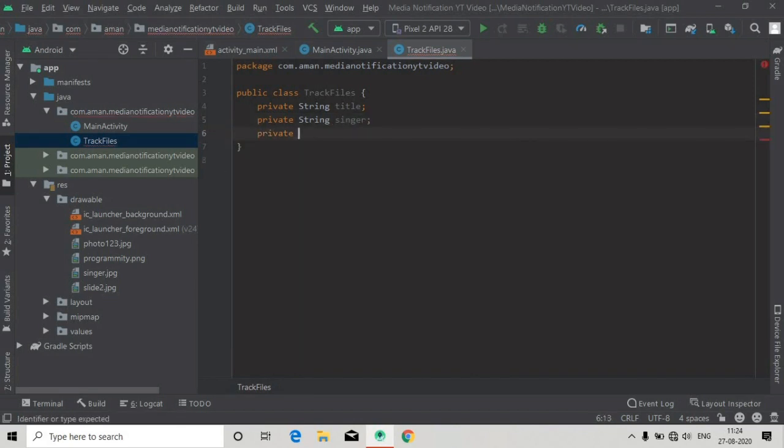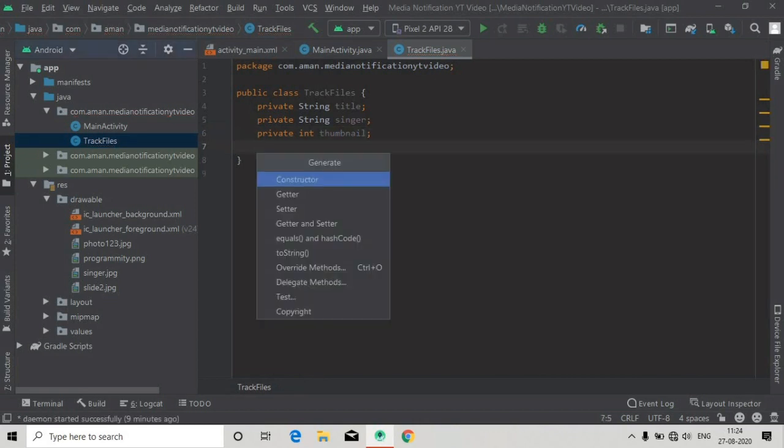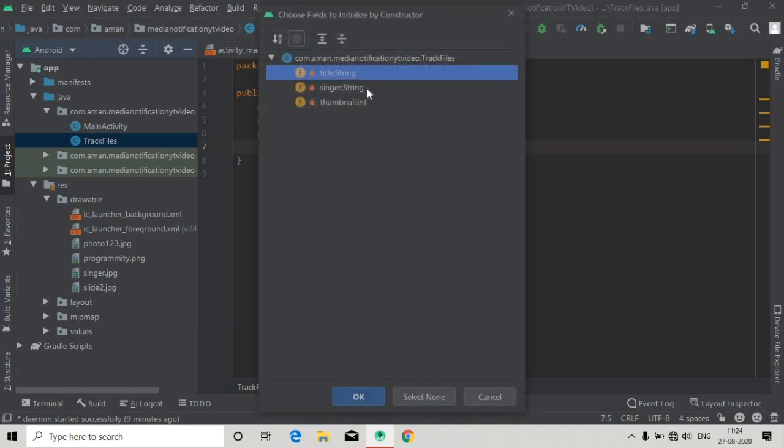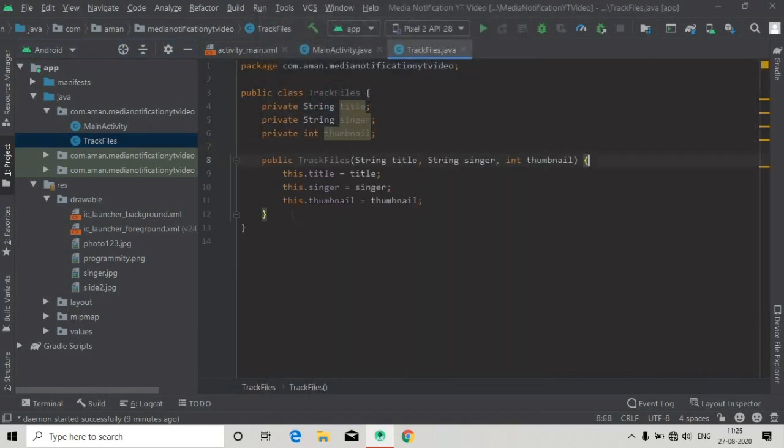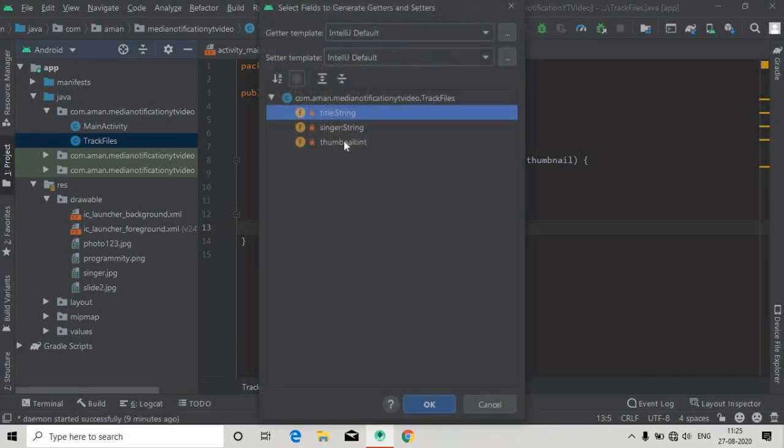I'm giving three properties: title, singer, and int type of image that is thumbnail. Now we will press Alt+Insert and create constructor for all of these variables, and also we will create getter and setter for each of these three variables.